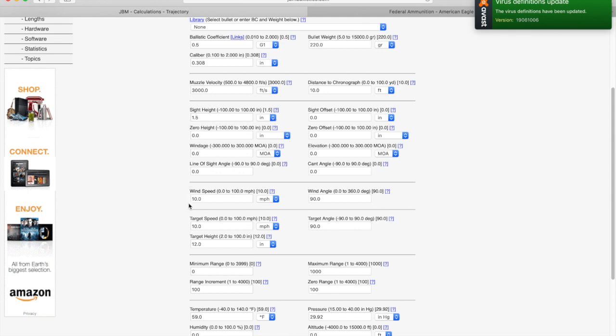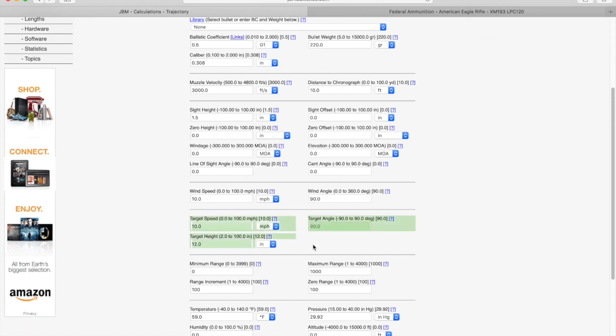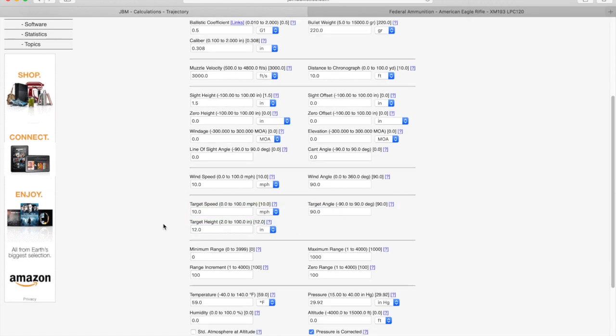The third column is your offsets for how high your sight is compared to your barrel. The fourth row is the wind speed and the wind angle. The fifth row is your target speed and your target height. So this is useful if you're trying to lead a moving target.